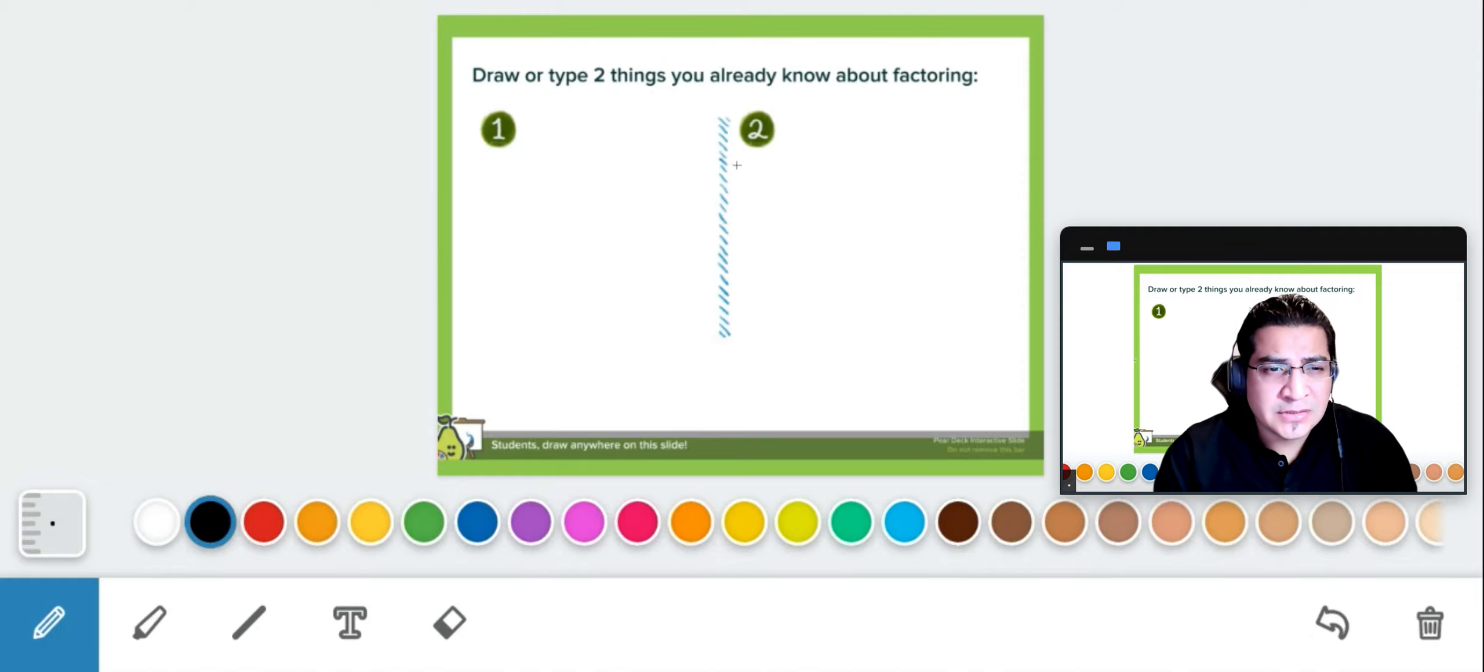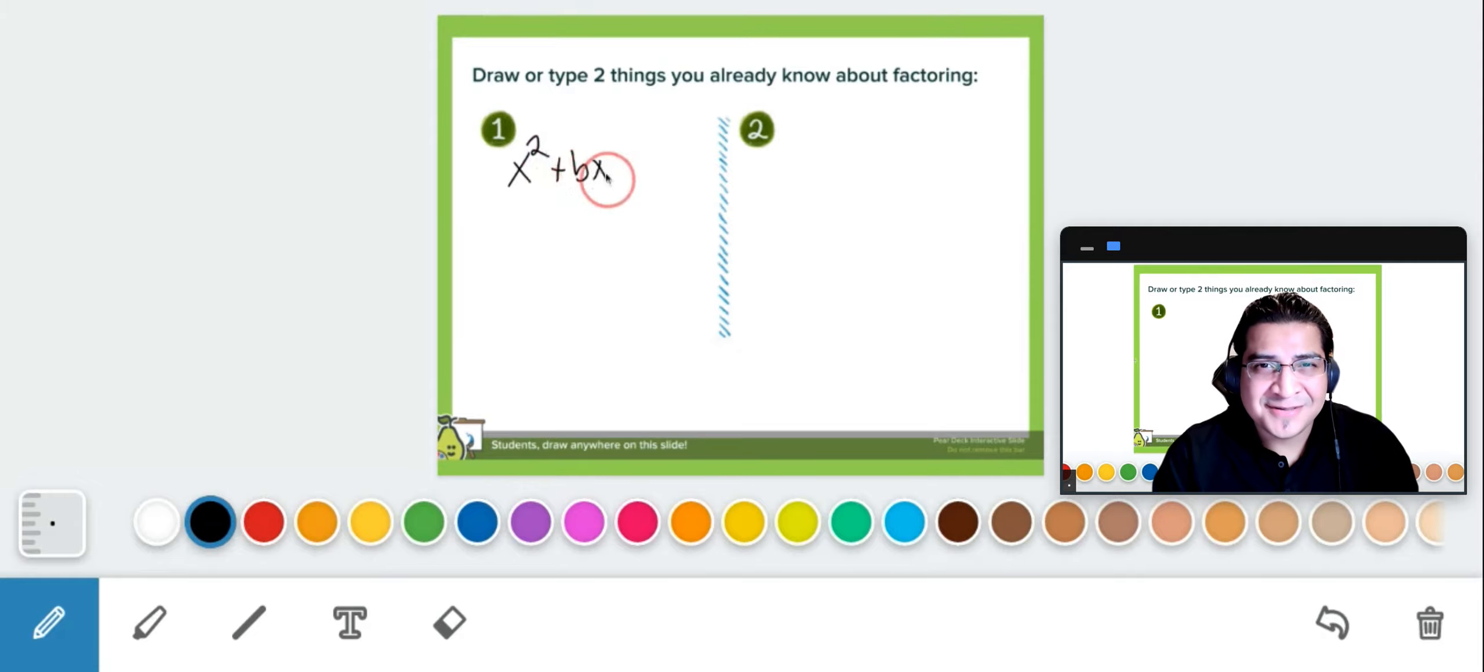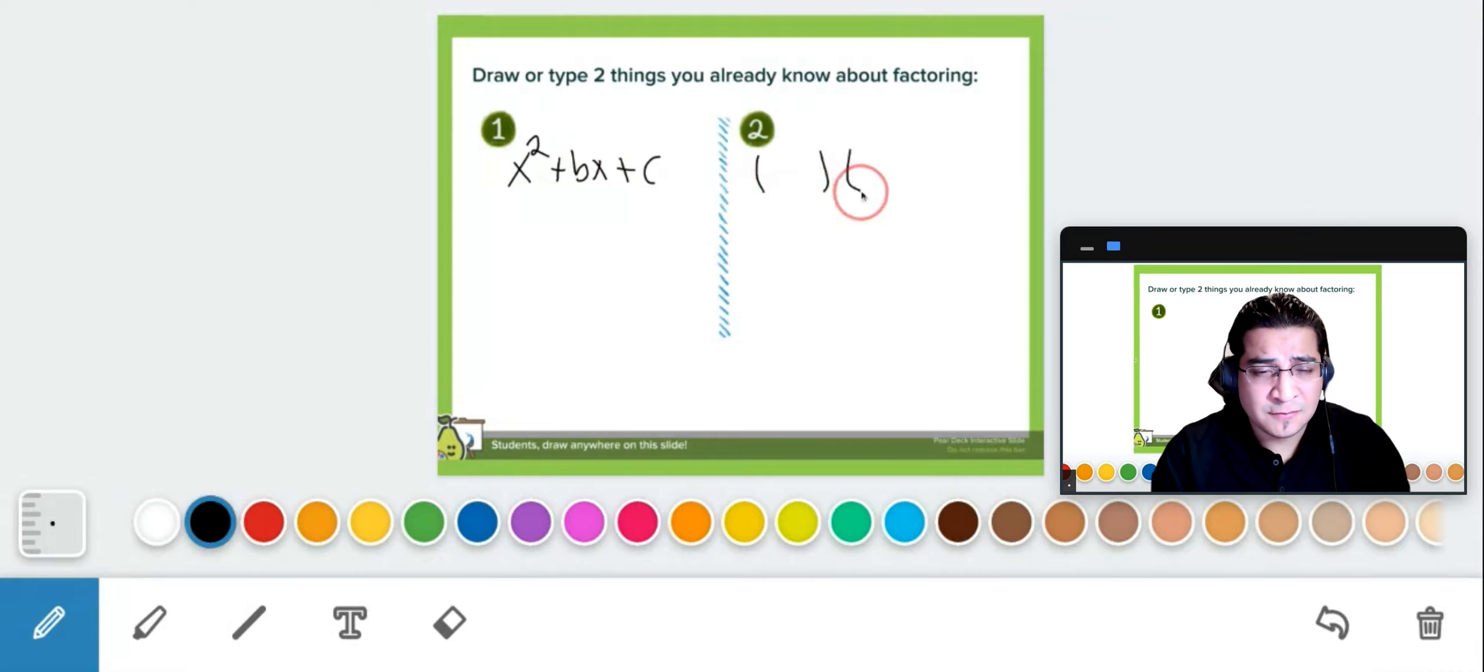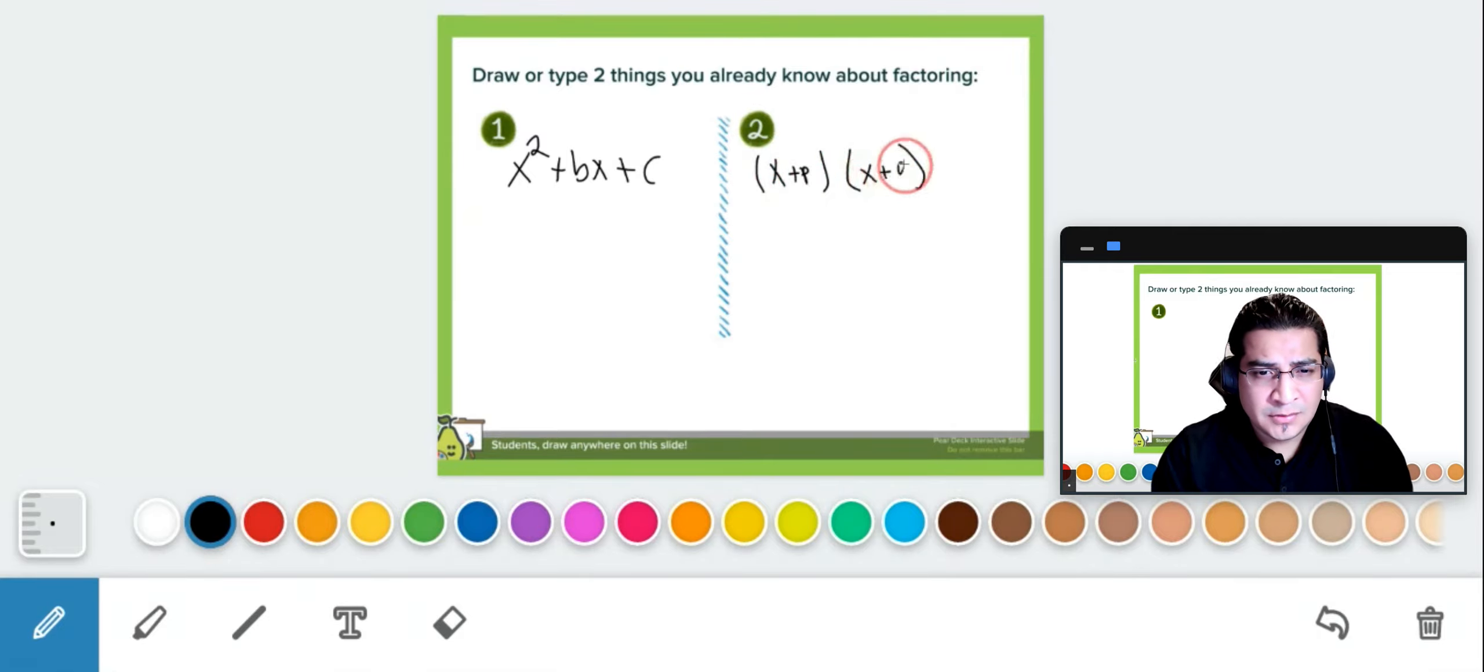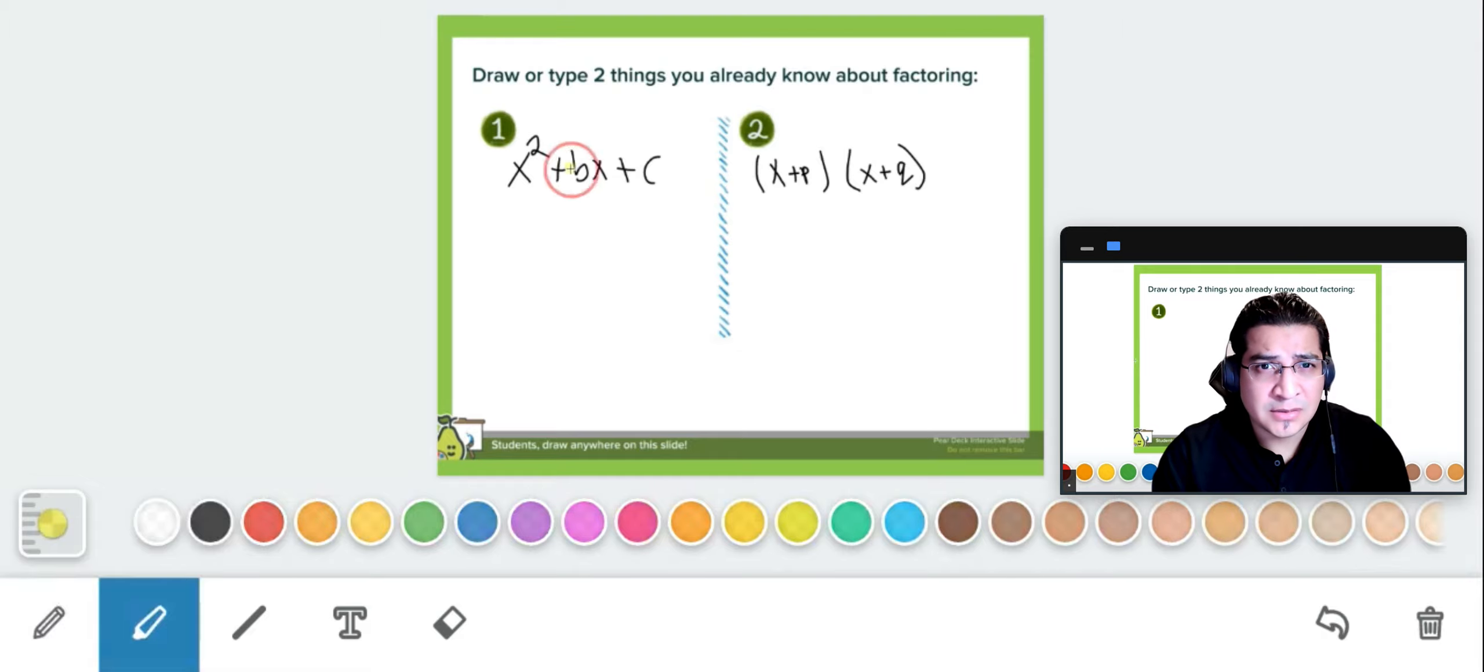This one is saying draw or type two things you already know about factoring. So I know that x squared plus bx plus c is the general format. I also know that I can write it in this form, so if I want to factor, I'm going to write it as x plus p and x plus q. That's the pencil, that's one of the main tools that we're going to use.